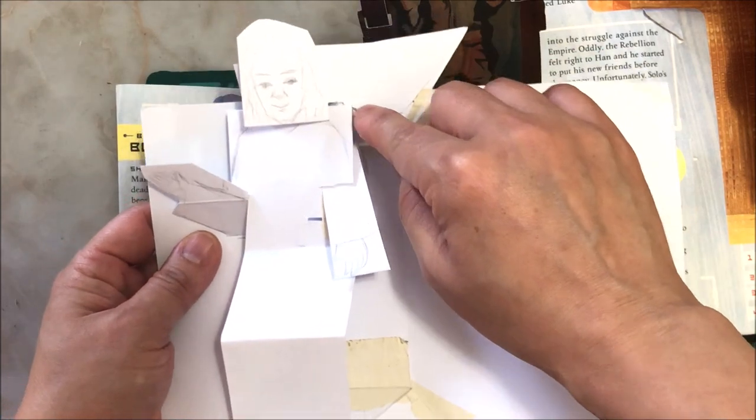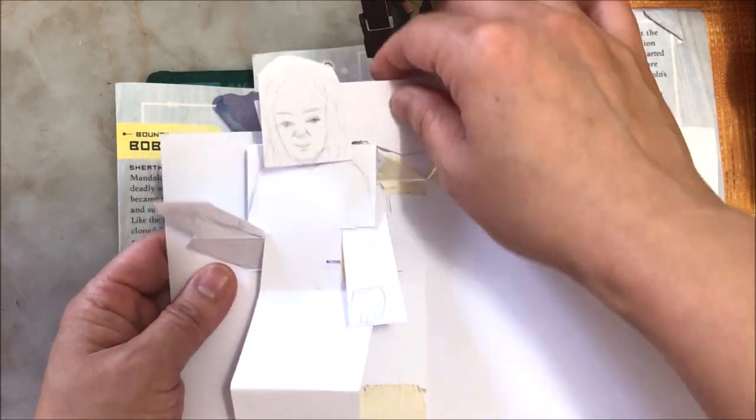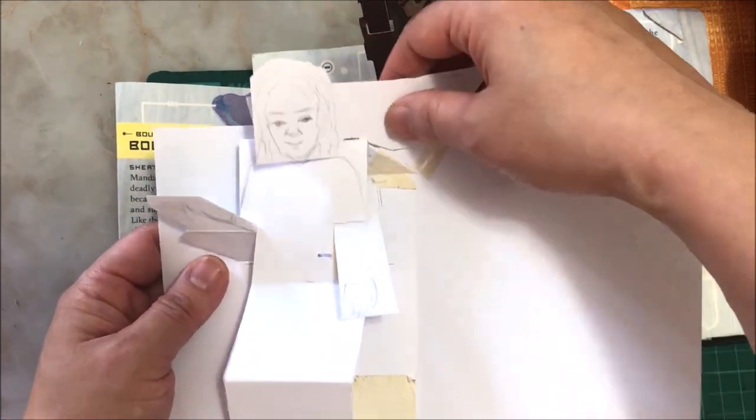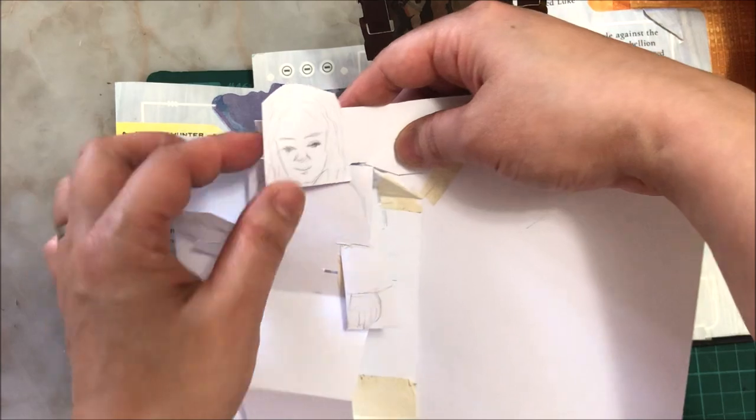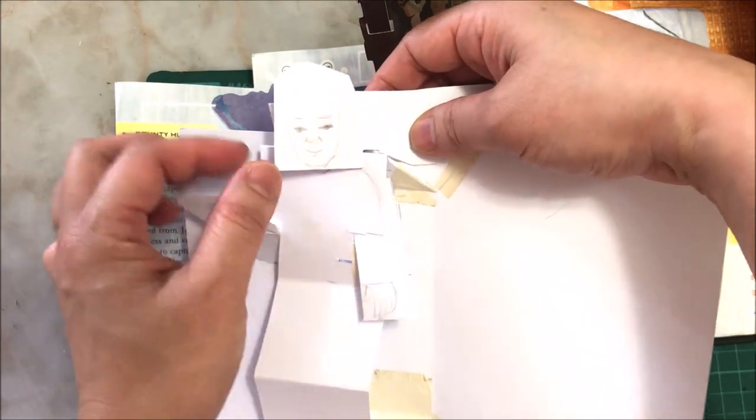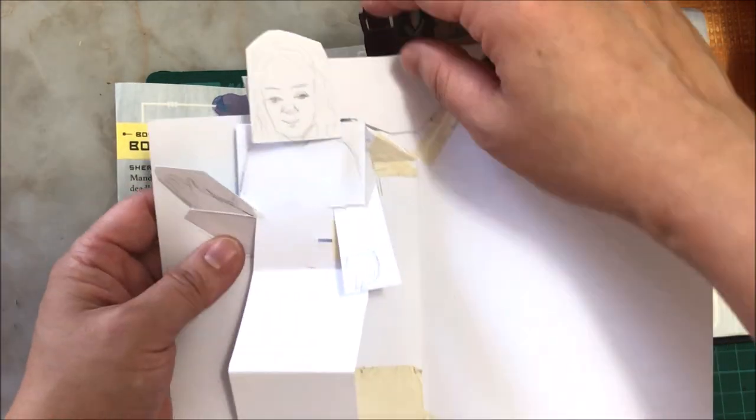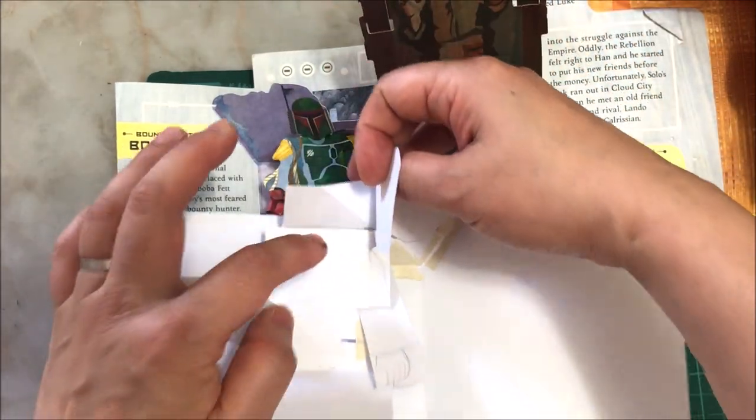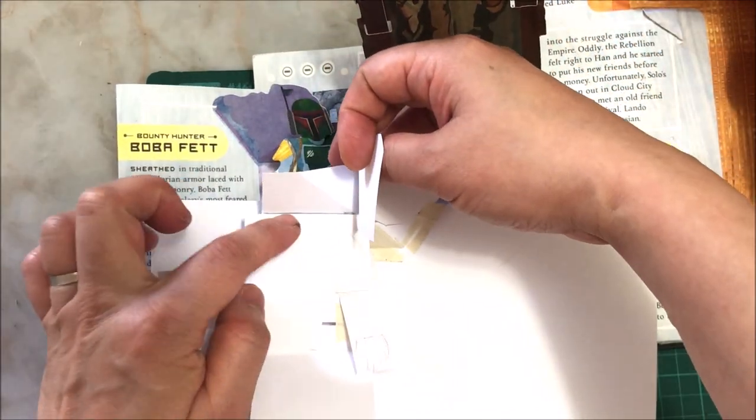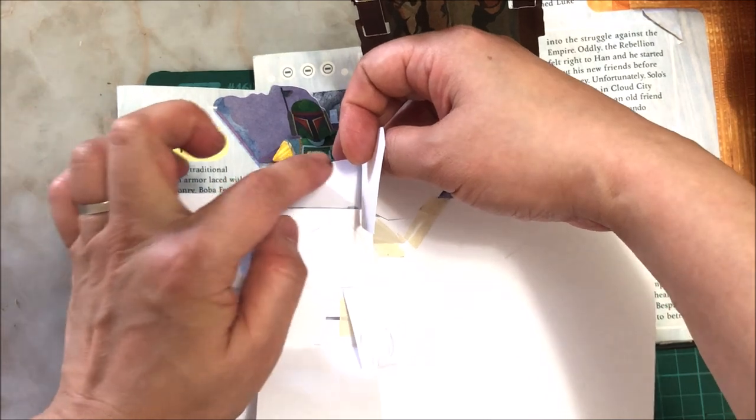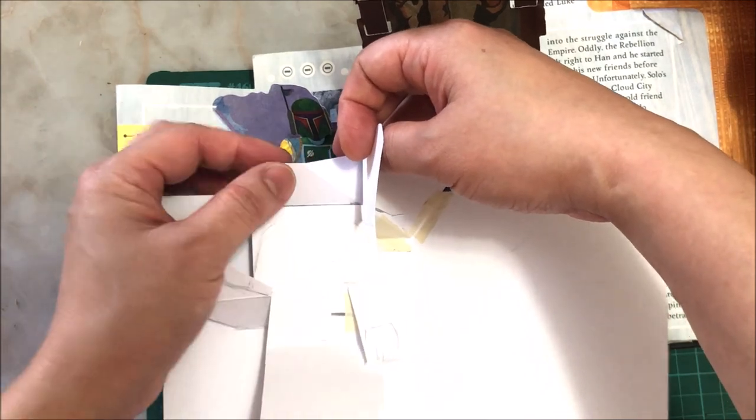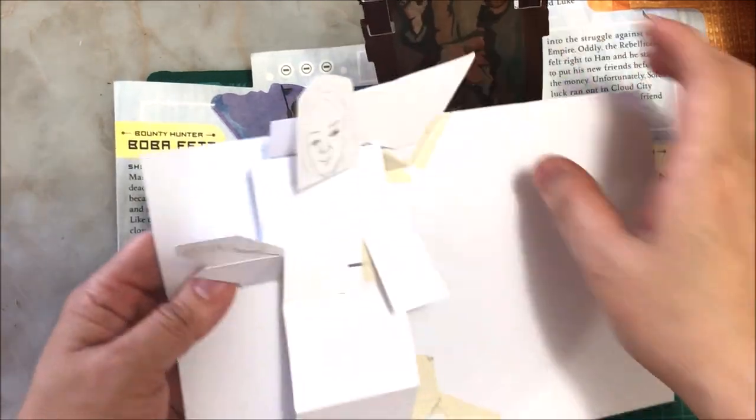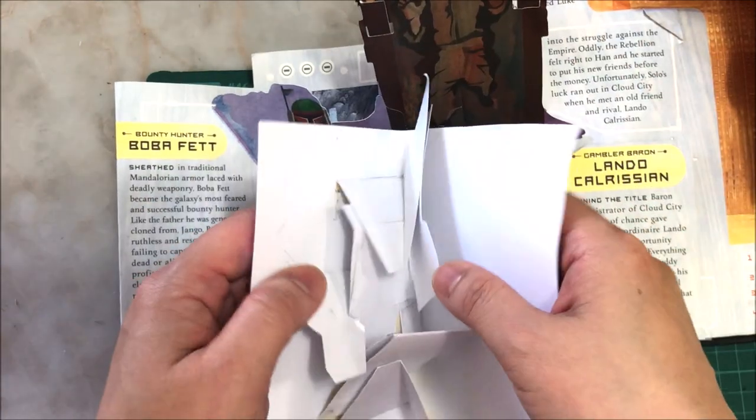But then I found that when I glued on the head, because the head is another piece, and because this piece goes to here, when I close it shut,